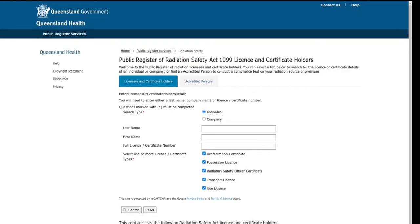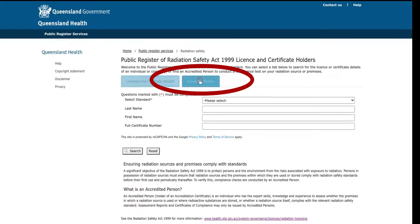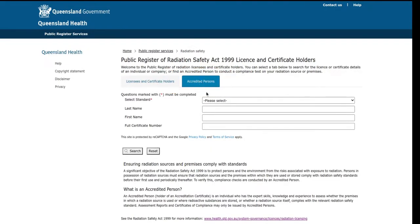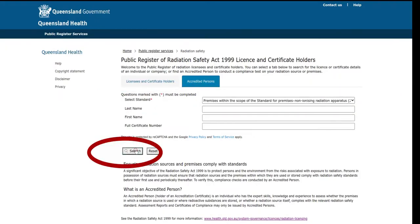Click on the public register and select the tab Accredited Persons. Then select the aim of the certification and the source of radiation. For a laser room, look for the keyword Premises. The source of radiation being a laser, look for the keyword Non-Ionizing. Here it is: Premises, within the scope of the standard for premises of non-ionizing radiation apparatus. Then click on Search to visualize the list.